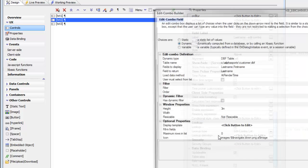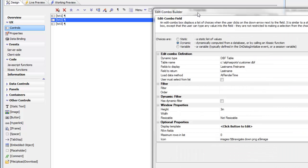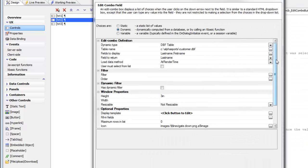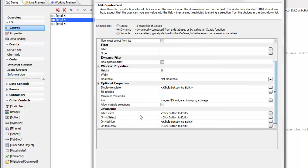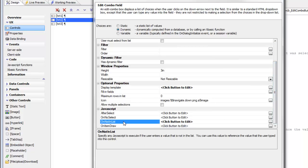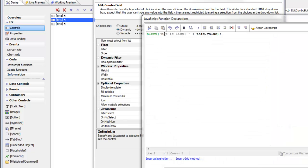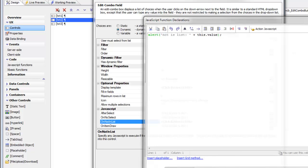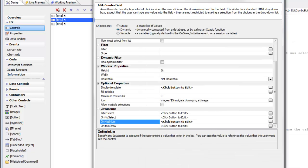So you can see here is the edit combo control. And it too has an on not in list event. And again, we've specified the alert with the this.value.